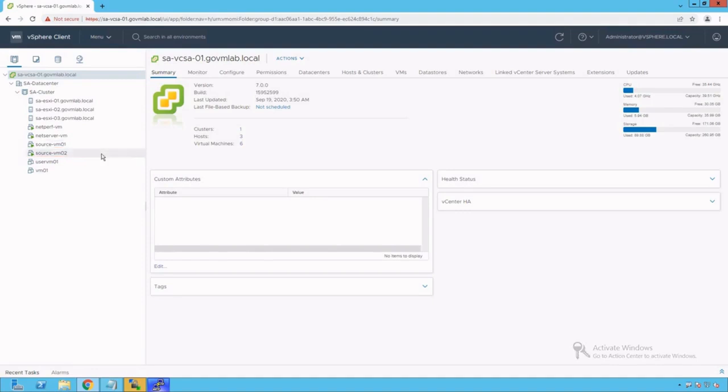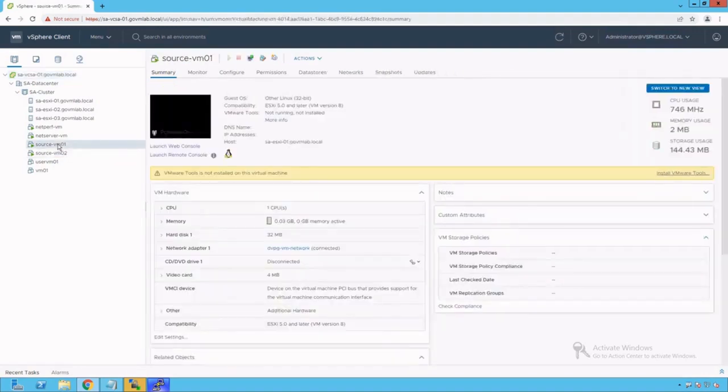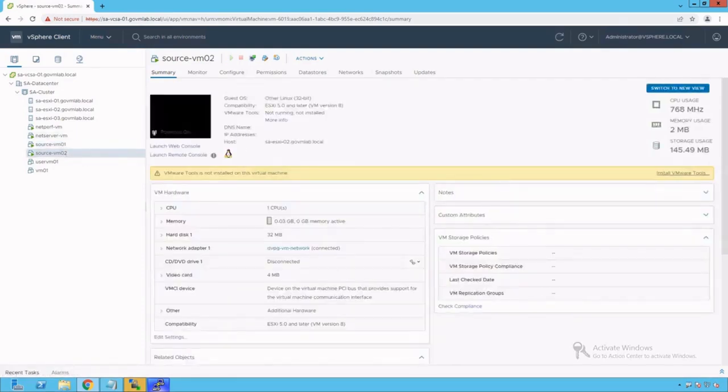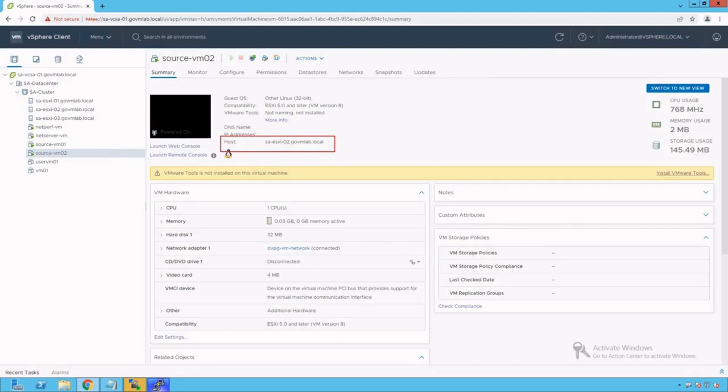Before we start generating traffic between these VMs and doing Packet Capture analysis using Packet Cap utility, let's have a quick review of our vSphere environment and the networking configuration. SourceVM01 is running on ESXi host saesxi01. SourceVM02 is running on ESXi host saesxi02, which means both VMs are running on two different ESXi hosts.